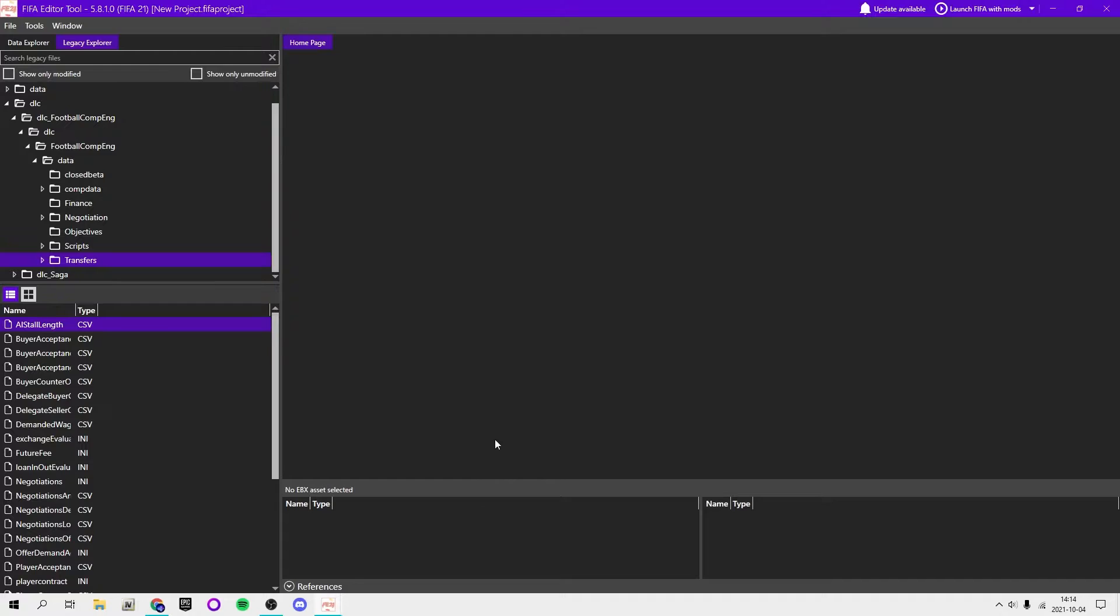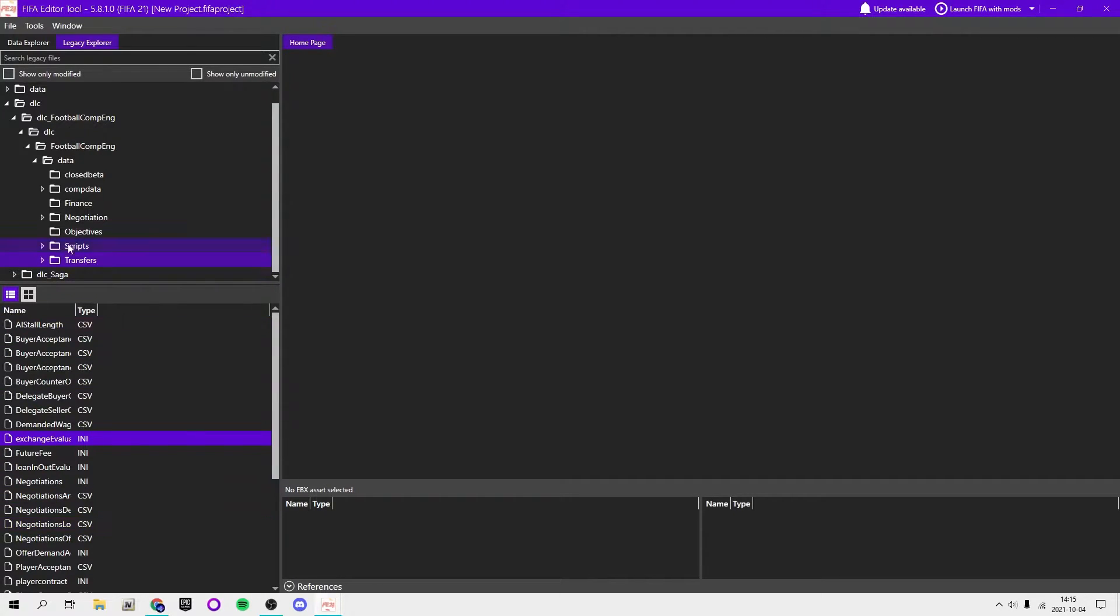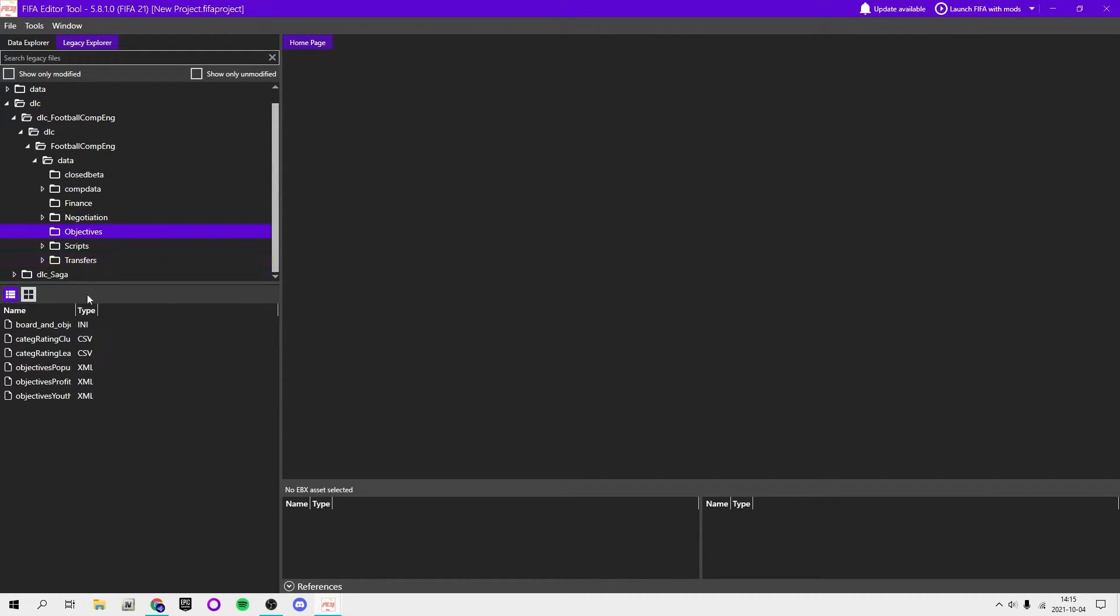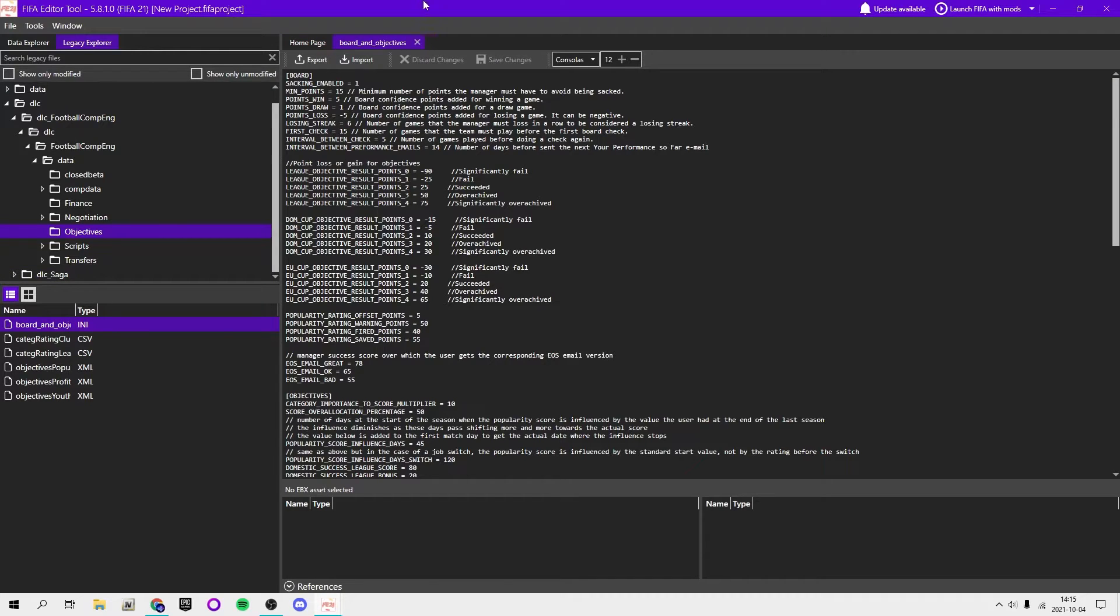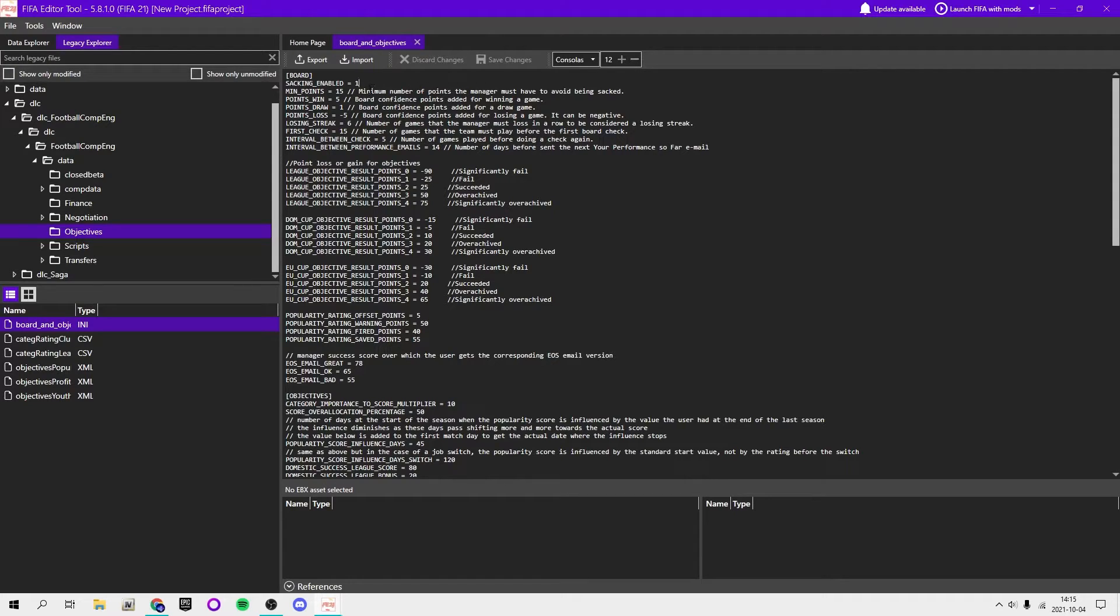CSV files you can't mess around with them, although I'm not going to do that. Look for the type INI. Let's say I want to change a bit of the objectives. Then I open objectives and board_and_objectives.INI.